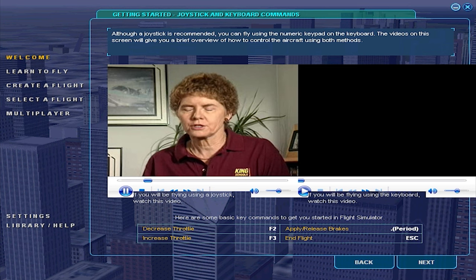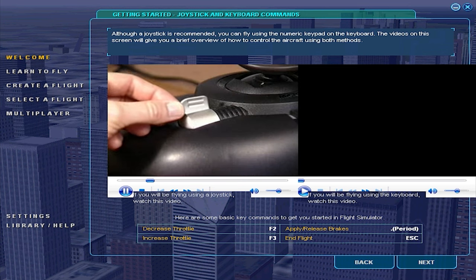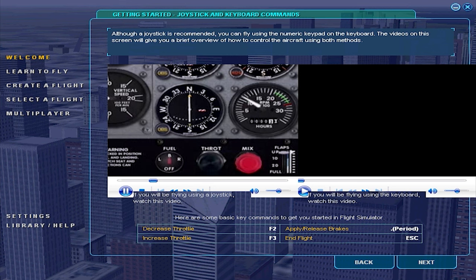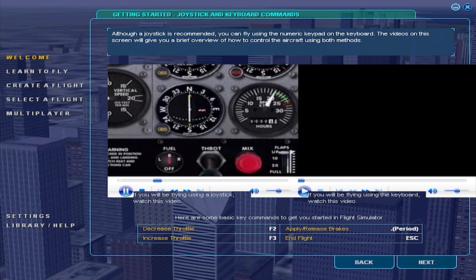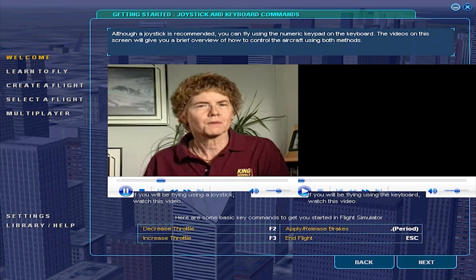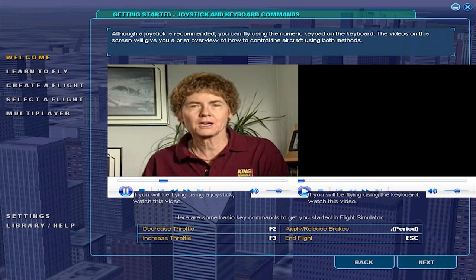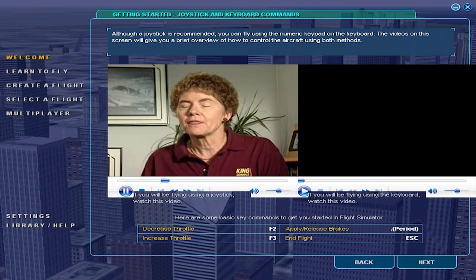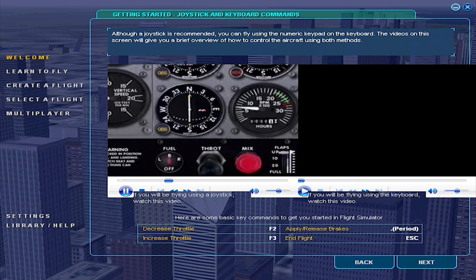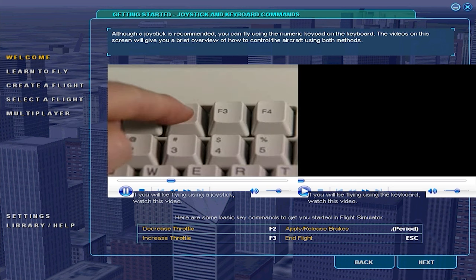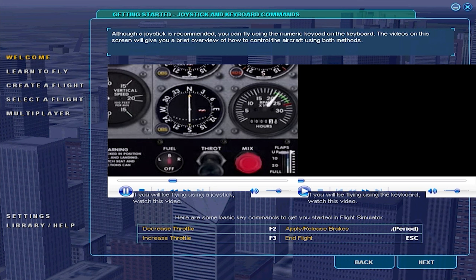Notice how when John wants to increase the power, he pushes the lever on the joystick forward. And to decrease the power, he pulls back on the lever. Now the throttle on your joystick may operate differently, or you may not even have one at all. In that case, you can press the F2 and F3 keys to control the throttle. It kind of makes sense that the bigger number increases power and the smaller number decreases power.